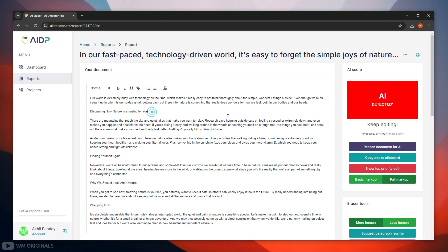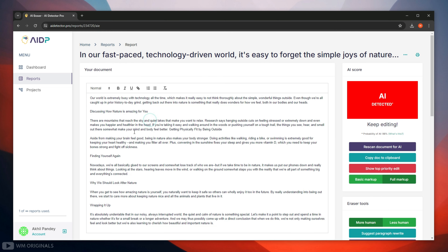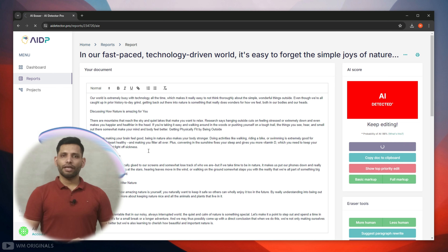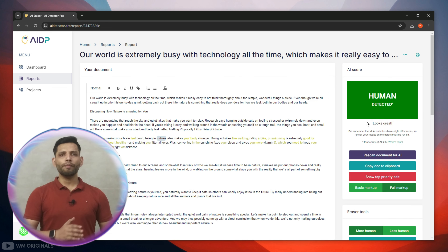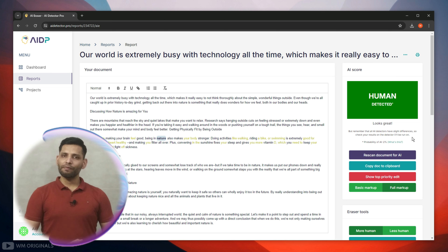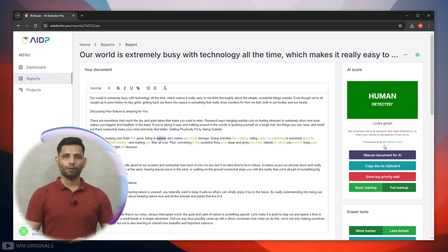Our article is now much more detailed without any grammar errors. Let's check the AI score for this rewritten article using AI Detector Pro. Click on 'Rescan Document for AI.' It starts scanning for AI content. Now here we have the results — Human Detected. AI probability is just 2%. Great work by AI Detector Pro.